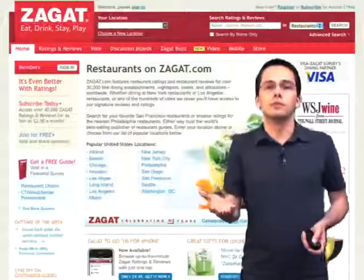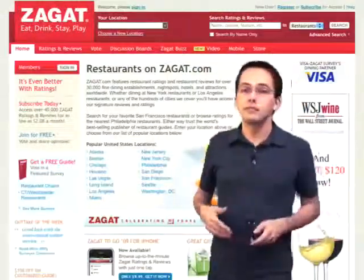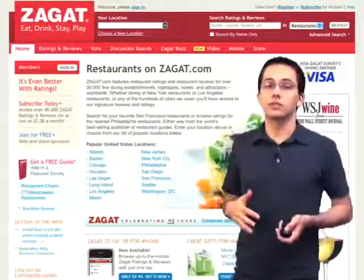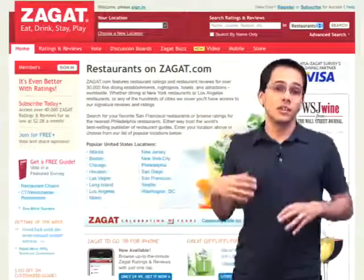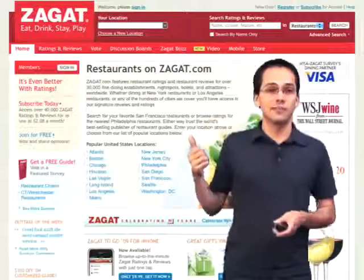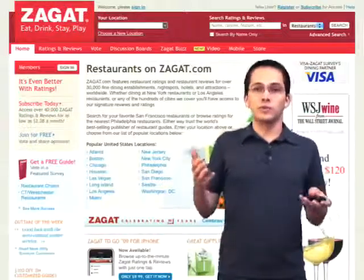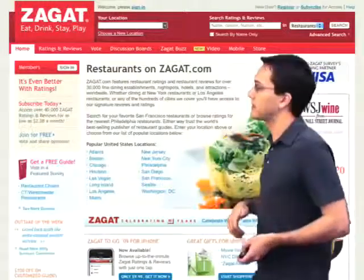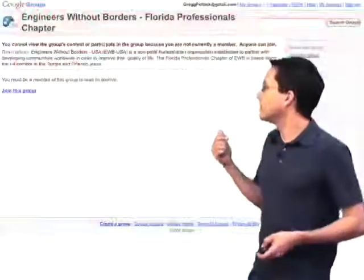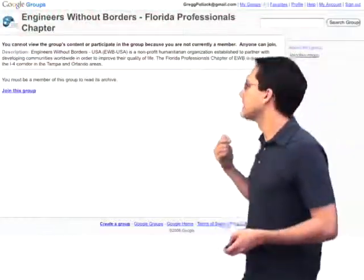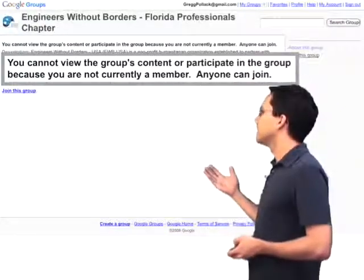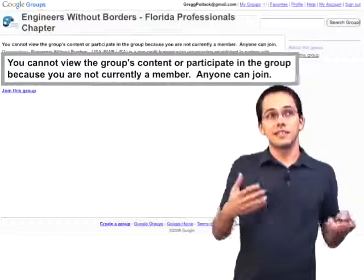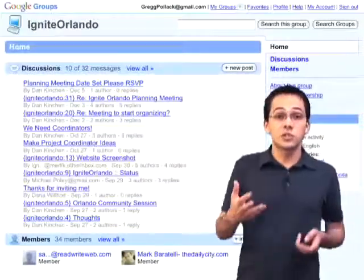What type of website would be good for action caching? The first thing that comes to mind might be something like Zagat.com, which has lots of restaurant reviews. In order to view the articles, you have to subscribe — you have to be a member. Most people viewing these reviews are all going to be seeing the same thing, but we need to make sure they're authorized. Similarly, Google Groups has something like this where you can't view the group's content until you're a member. Everyone's going to see the same content, but they have to be authorized, so action caching makes sense.